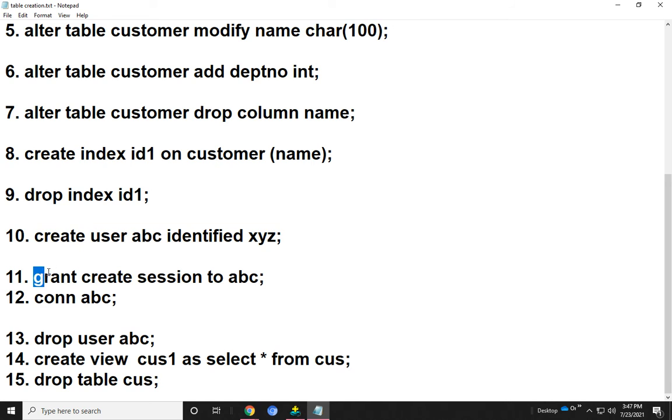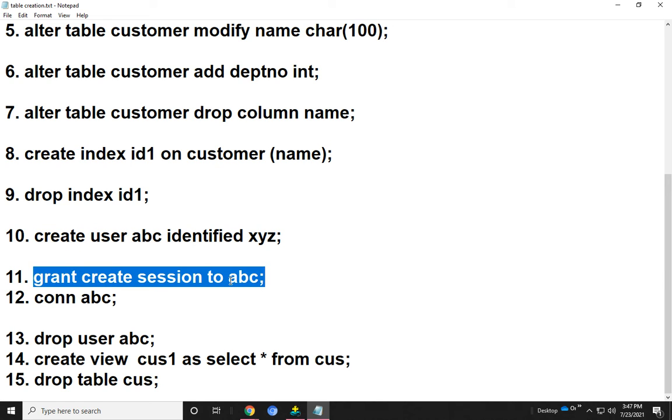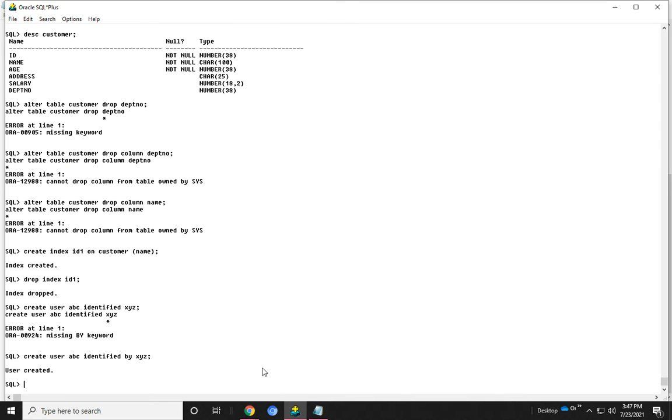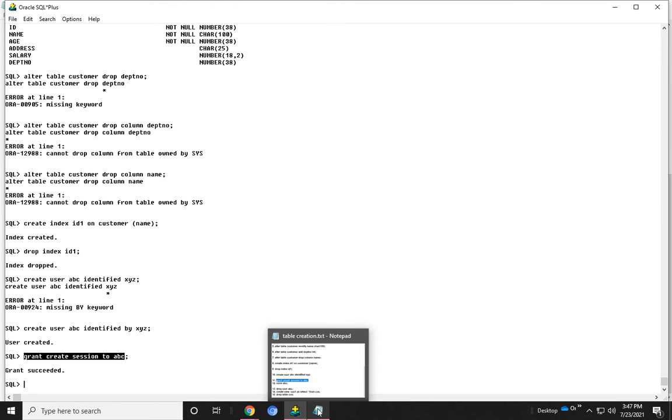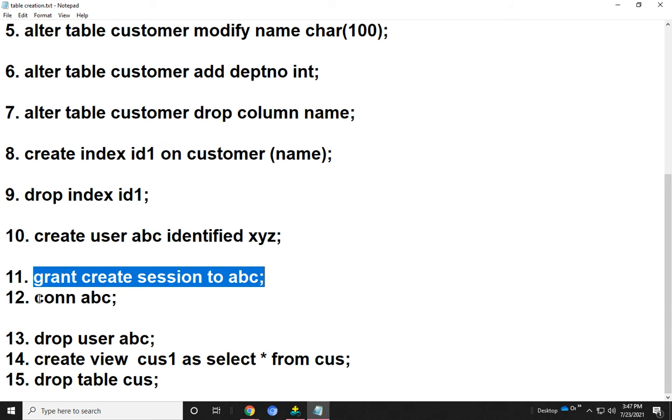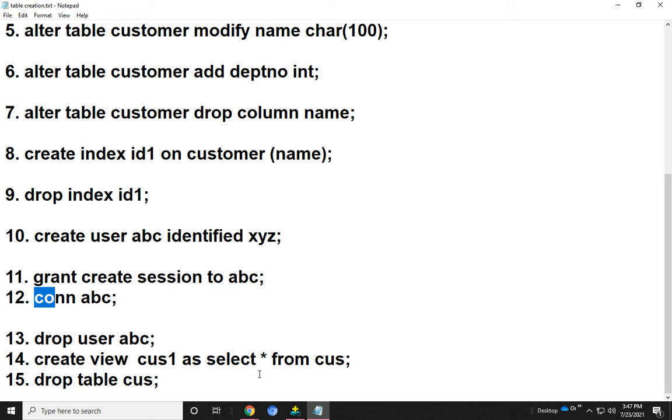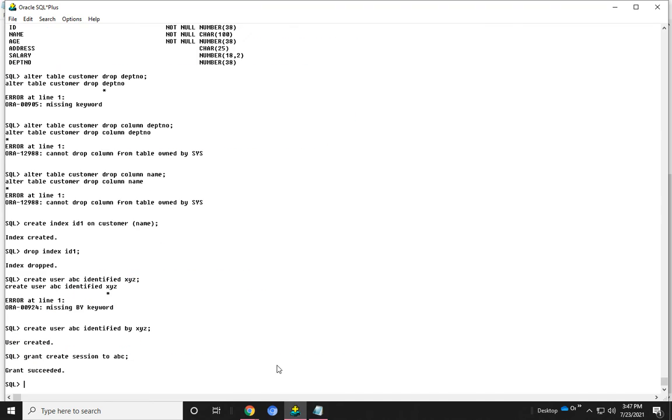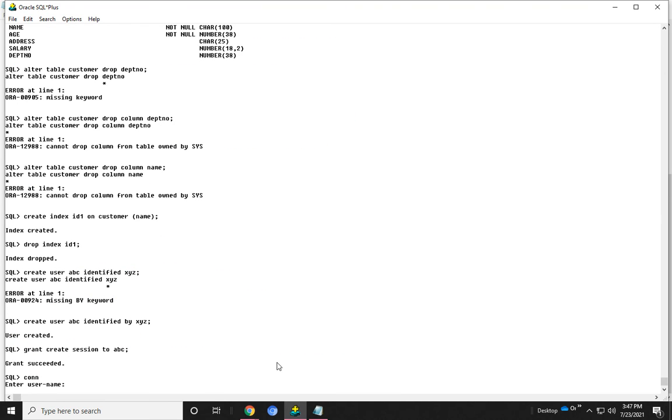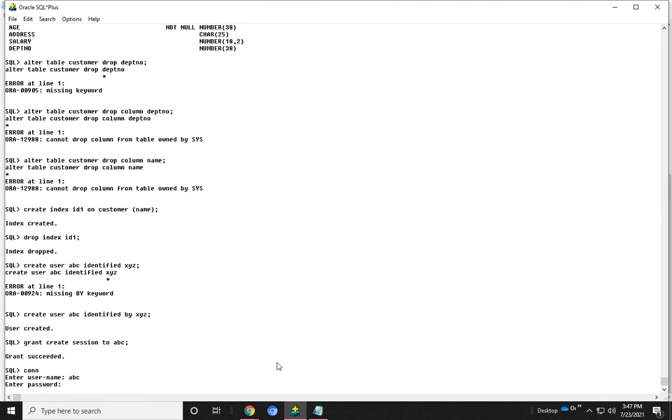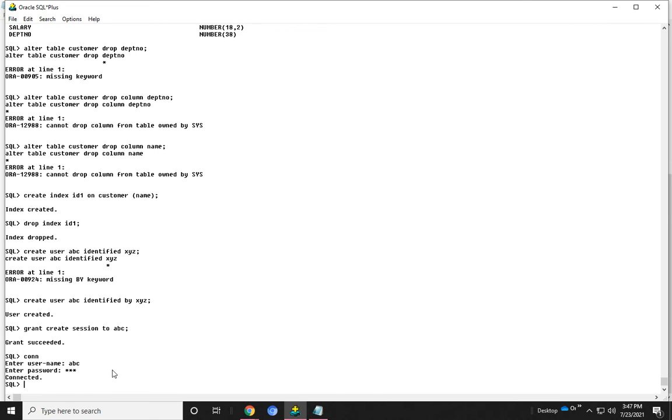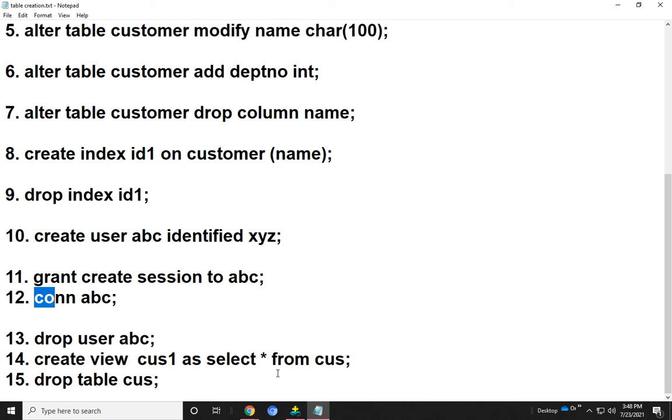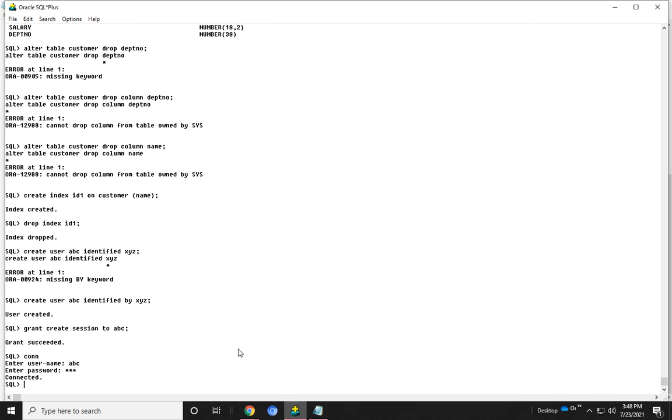Now I show granting permissions to the user. Granting permission means without granting permissions, we cannot access that user. Granting permission means we give the permission to access the resource to the user. Now the user can access any resource. Now we can connect that user using CONN abc with password xyz. Here the user has been connected. With different users, we can also create different tables and groups.